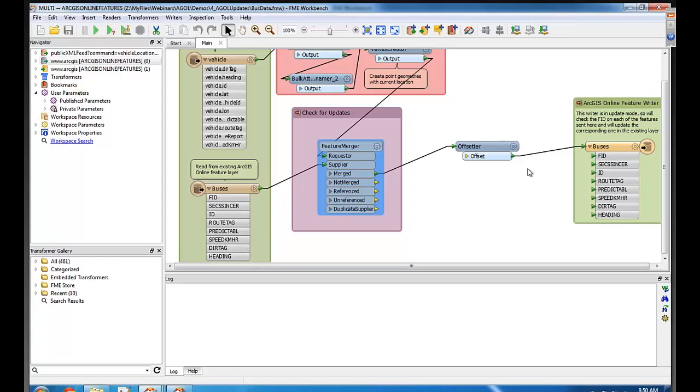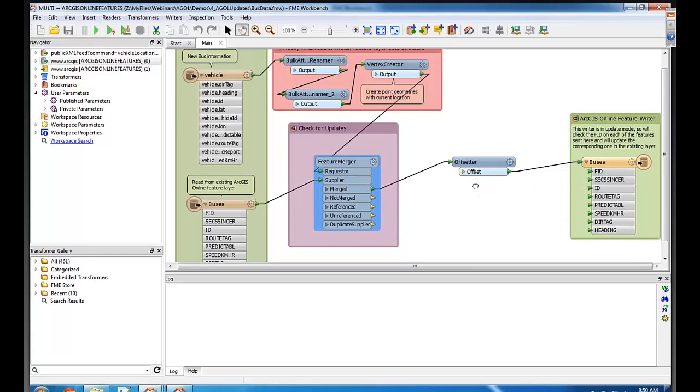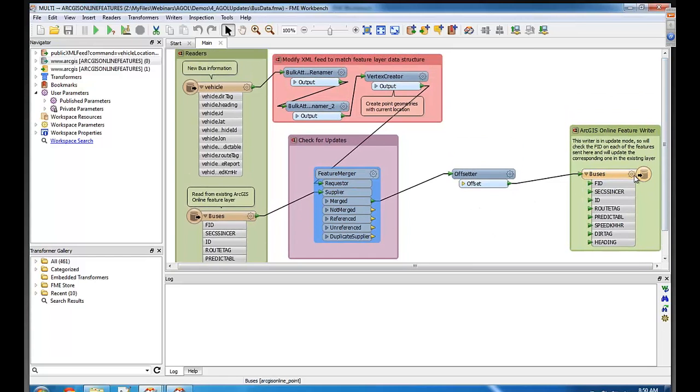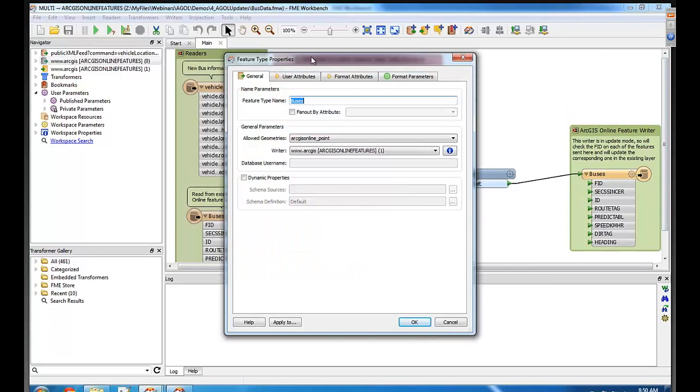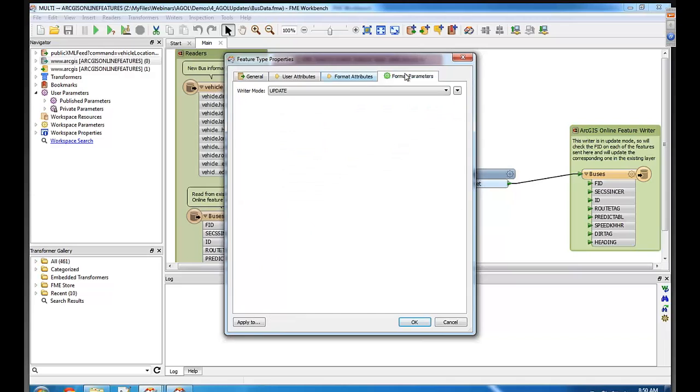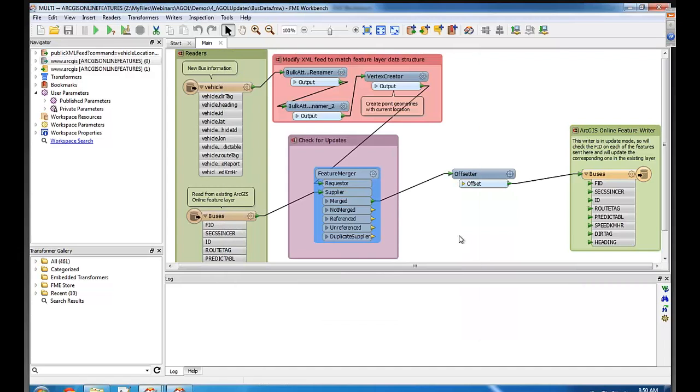Now how do you set the update mode on that thing? So it's pretty straightforward. You just go into the feature type under format parameters and set it to update. And right now update means we're doing it by FID. Yeah. So that's the only option. You've got to know that. All right, so that's good.